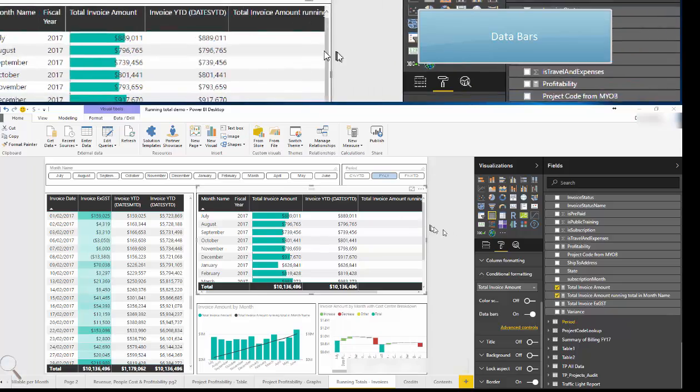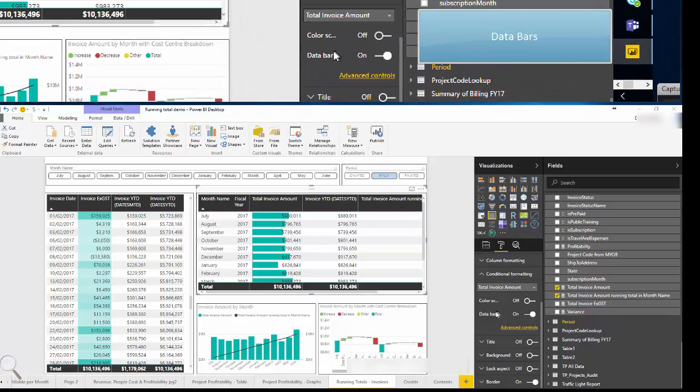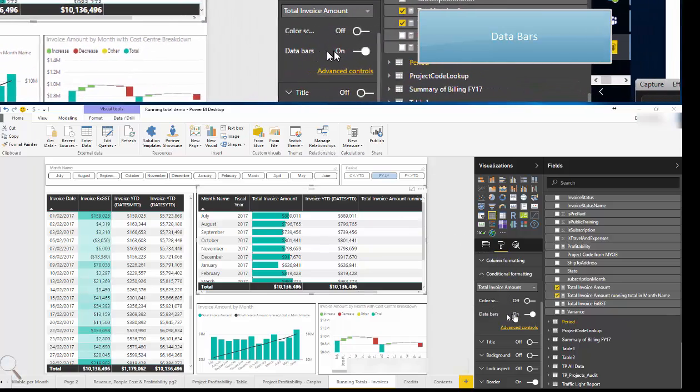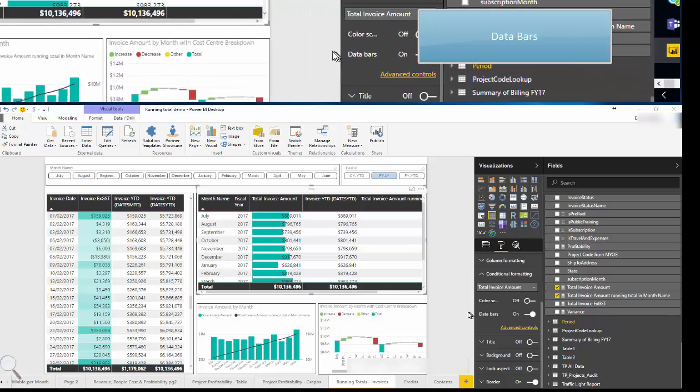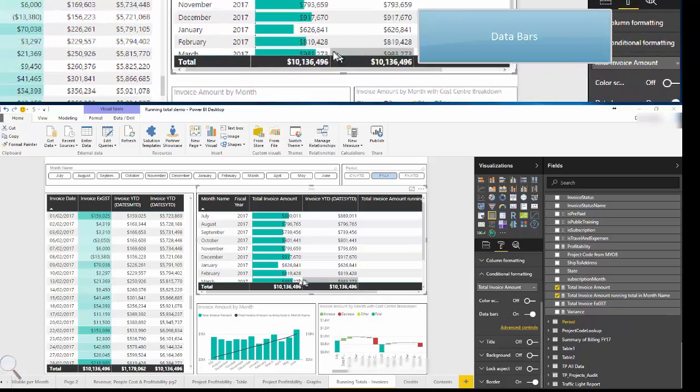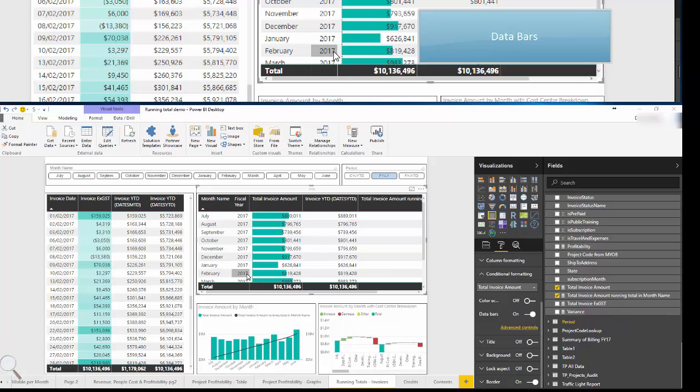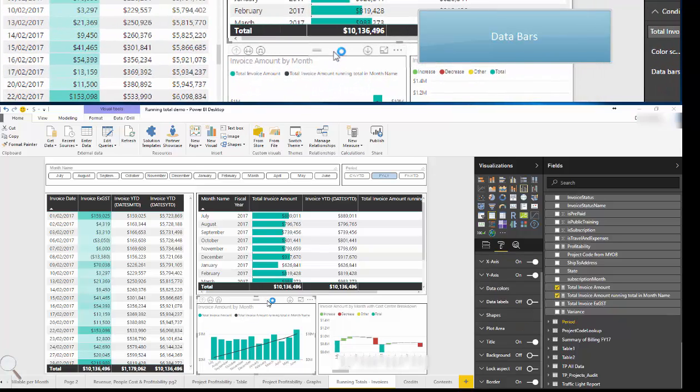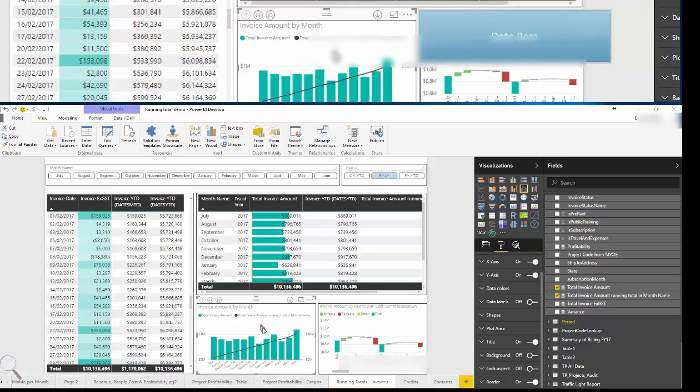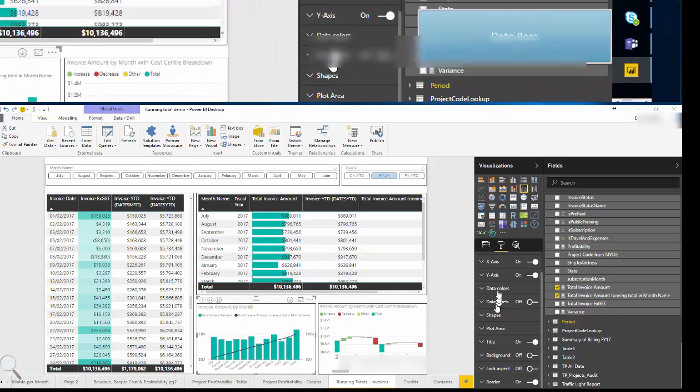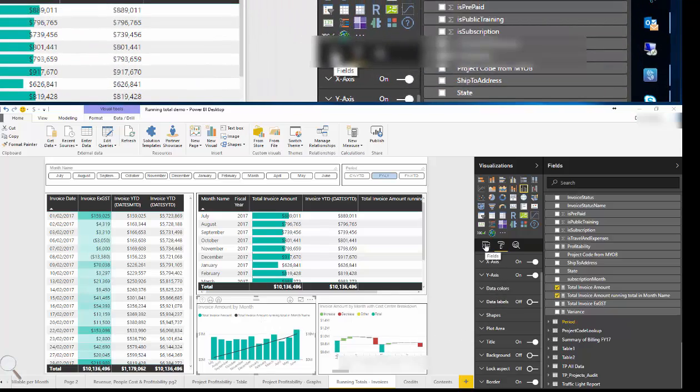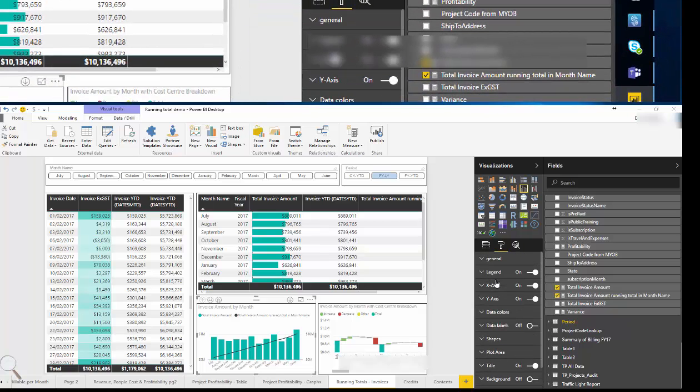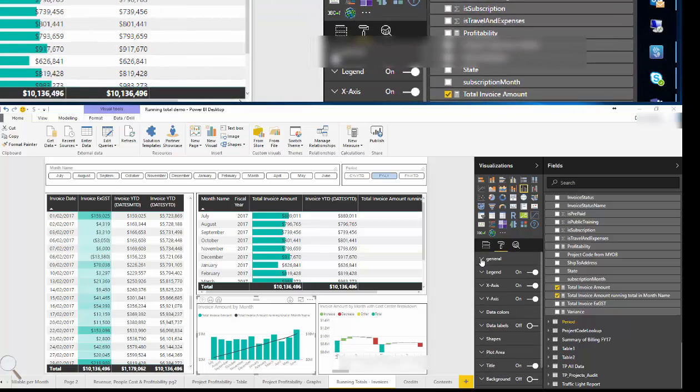The next feature I'd like to point out is the data bars which under the conditional formatting section again is a simple on off. So data bars adds a bar according to the value right next to your value in your table. It's a really handy and quick visual way of determining rank between particular categories.